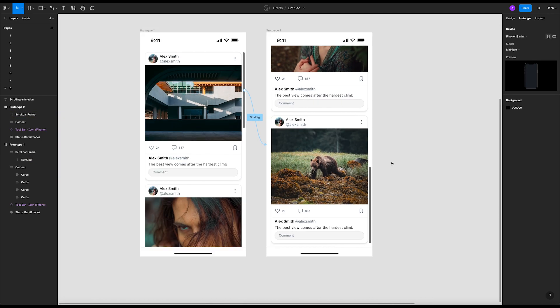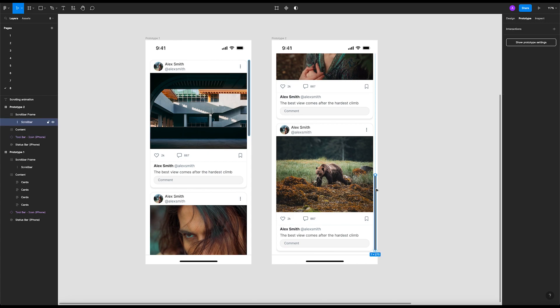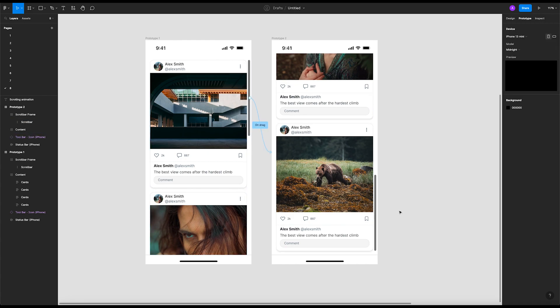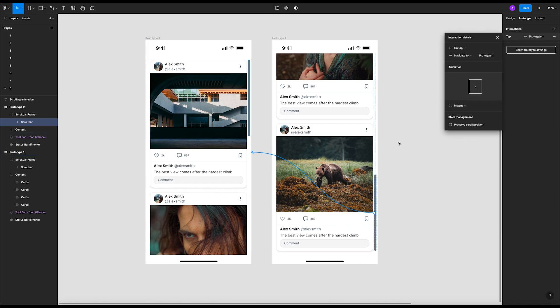Now what we have to do is go back and do the same process for the same step for the second scrolling bar. On drag, navigate to prototype 1. Now that's cool.